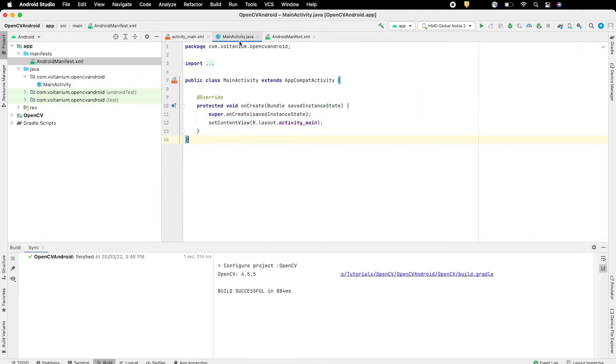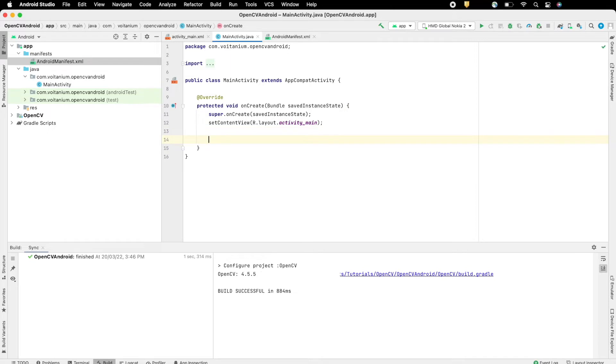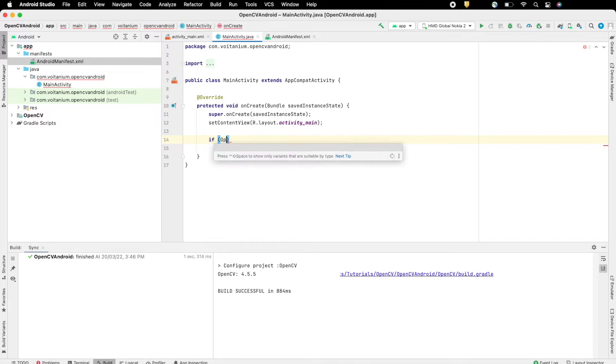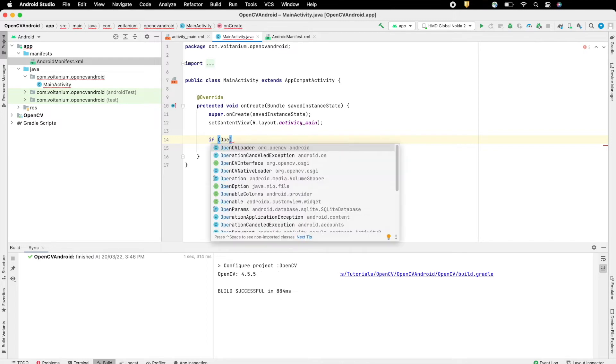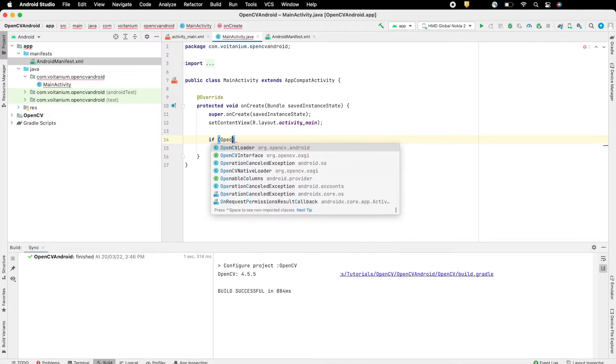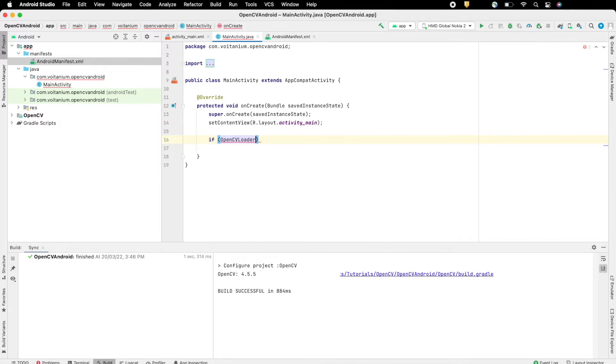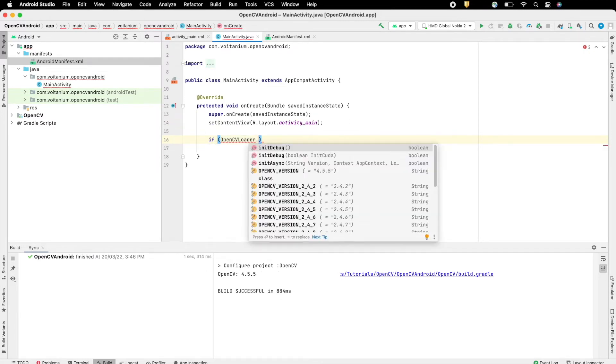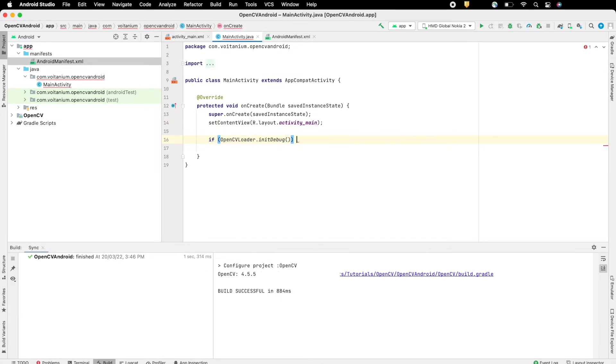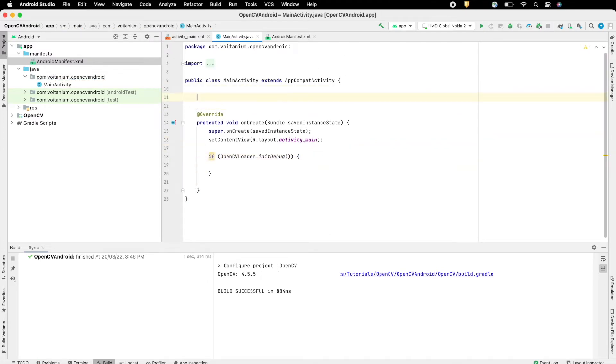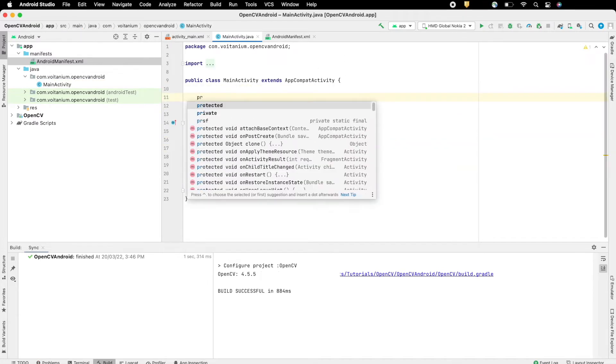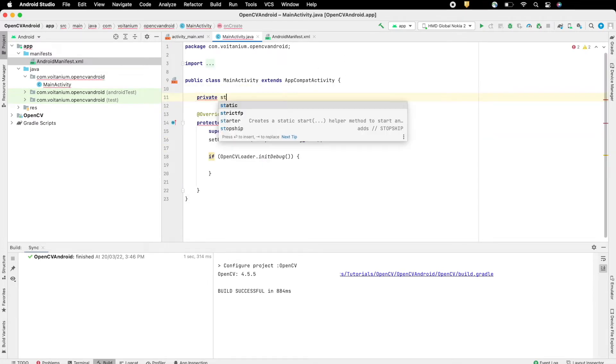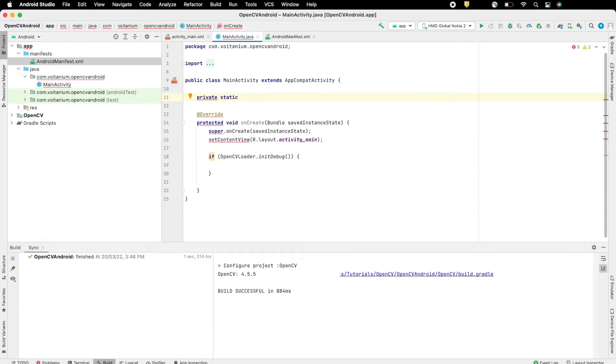Now go to Main Activity and check whether OpenCV has been loaded properly. Here inside on Create, if OpenCV is initialized properly then just output the same as Android log message.